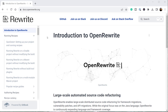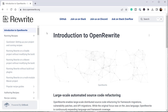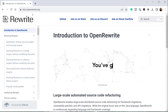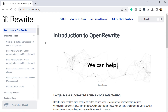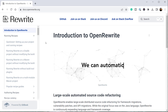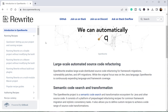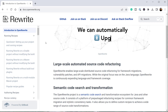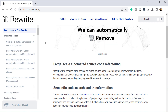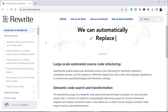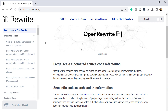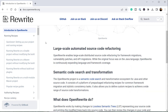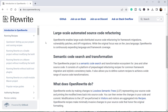Let's go into more details about what OpenRewrite is. At the OpenRewrite documentation site, docs.openrewrite.org, you can see that OpenRewrite is a library which allows us to run large-scale automated source code refactoring on our projects. It helps us in migrating between different framework versions, applying vulnerability patches, and API migrations.